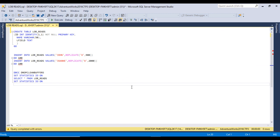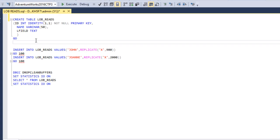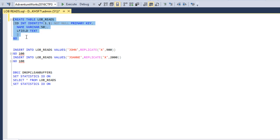Go to SQL Server Management Studio. Here I am using SQL 2017; you may have another version of SQL Server. You can use this query. We'll check the logical reads and physical reads. Here I just want to create a table called 'lob_read' and it would have only three columns: first is 'id', which is an identity column and also the primary key. Then 'name', which is VARCHAR, and we have a LOB field called 'l_field' which is of type text. Let me create the table.